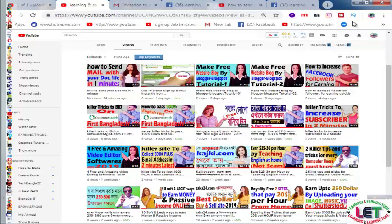Hey, what's up guys! Today I'm going to share how to decorate your Fiverr profile. Fiverr is a very important and easy marketplace for beginners, and you can earn much more money by using Fiverr.